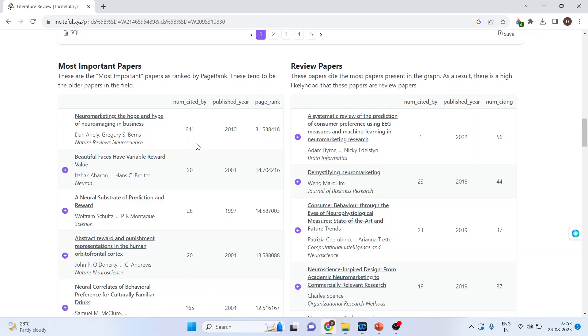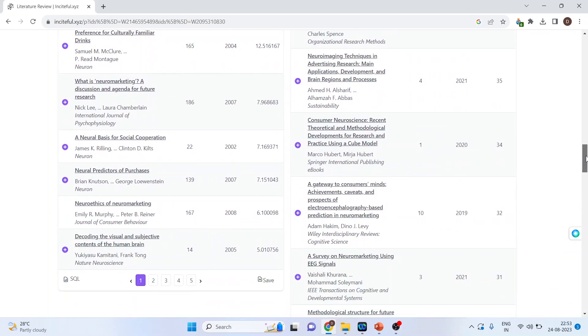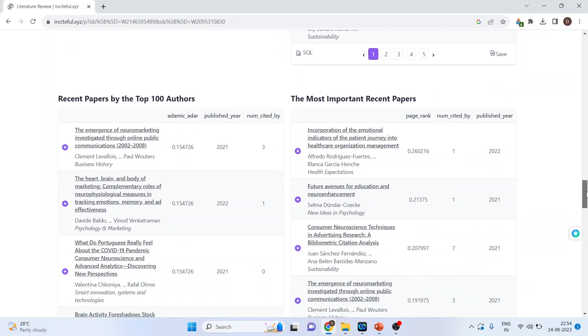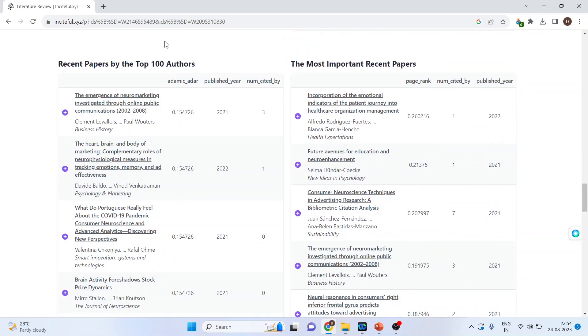So you can see those papers which are having high citations are on the higher side or in the chronology. They are first.